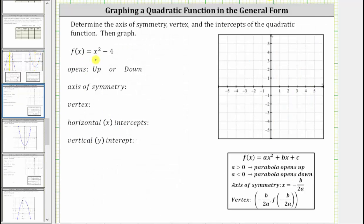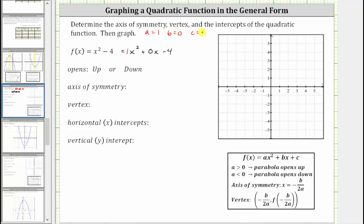Let's look at two examples. Here we're given f(x) = x² - 4. To write this in general form, because there's no x term, we rewrite it as x² + 0x - 4. In this form, a = 1, b = 0, and c = -4. Because a is positive one, we know the parabola opens up. Now let's find the axis of symmetry and the vertex.